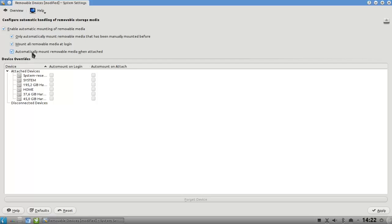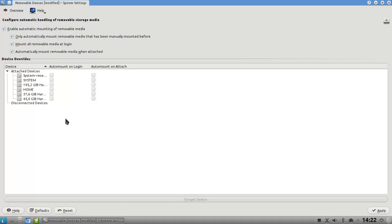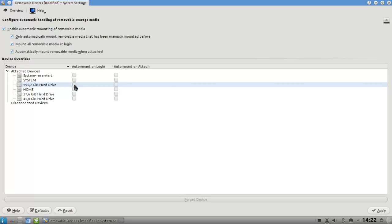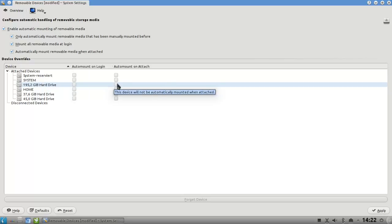And then you have some device overrides that you can do. For example, I want to auto mount my Windows partition. I think it's this one here, on login or on attach.